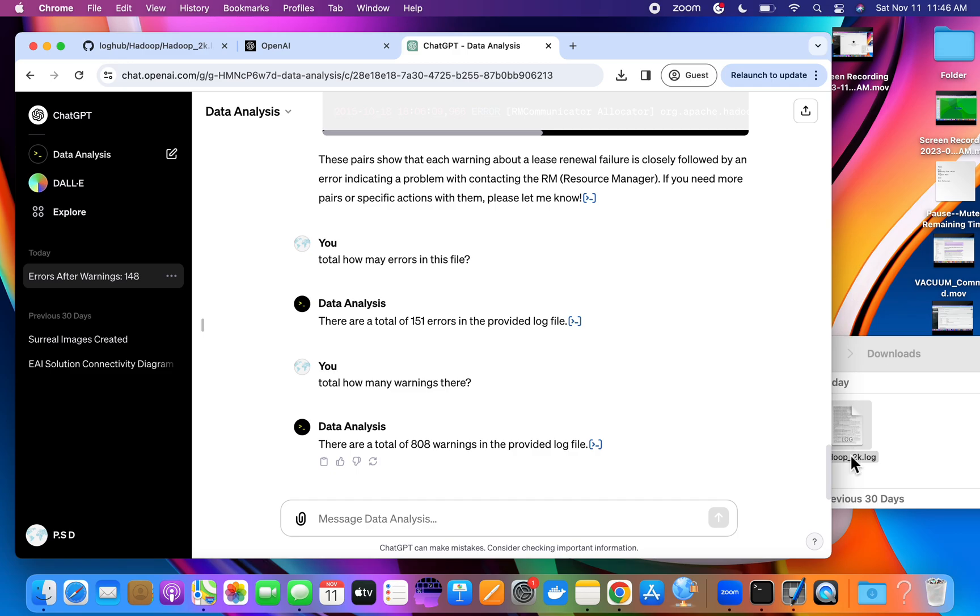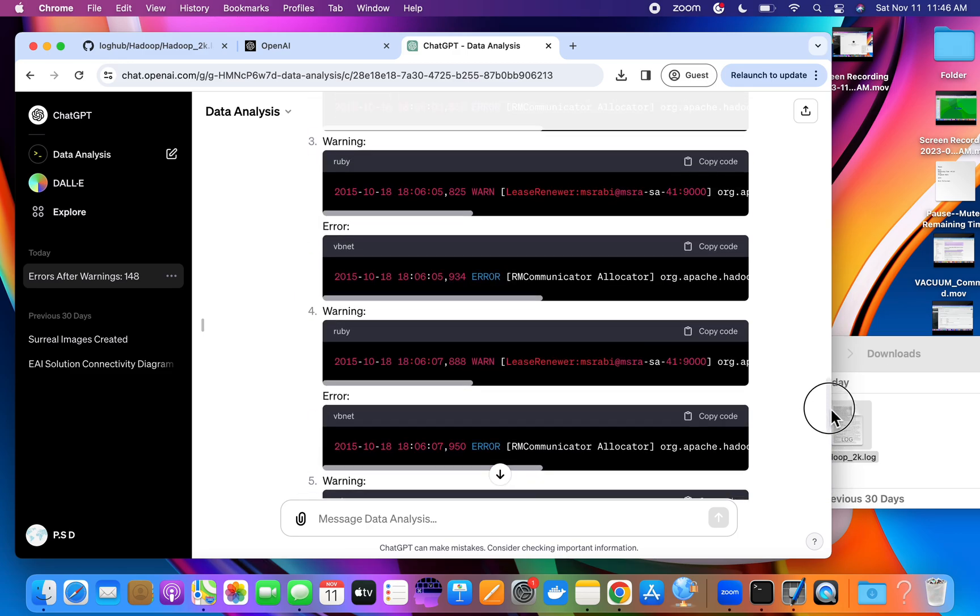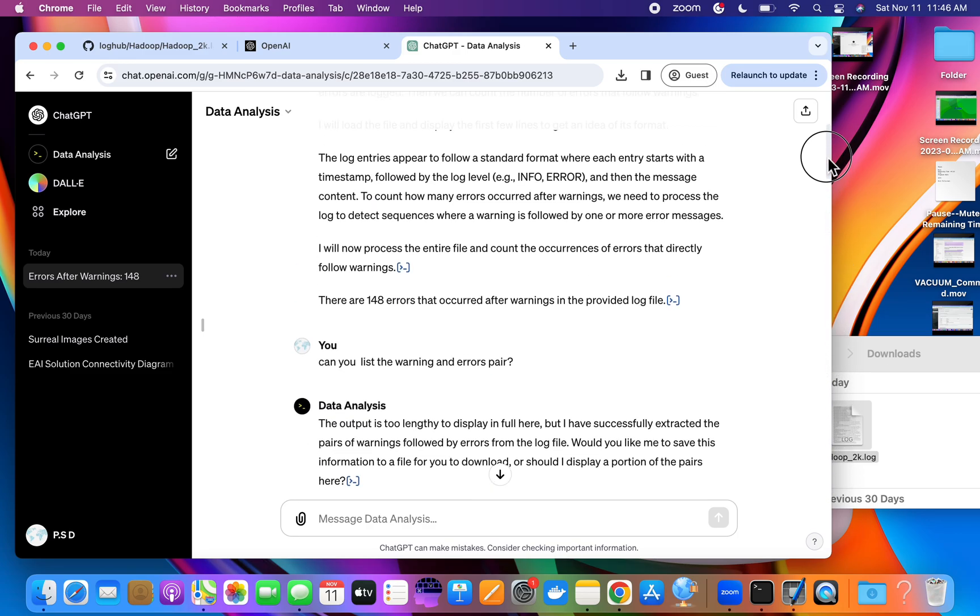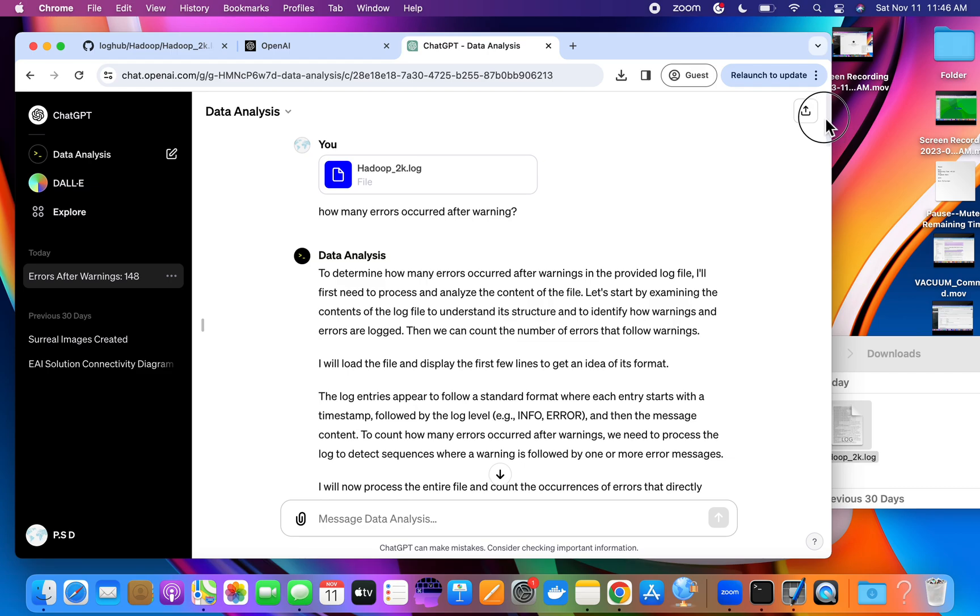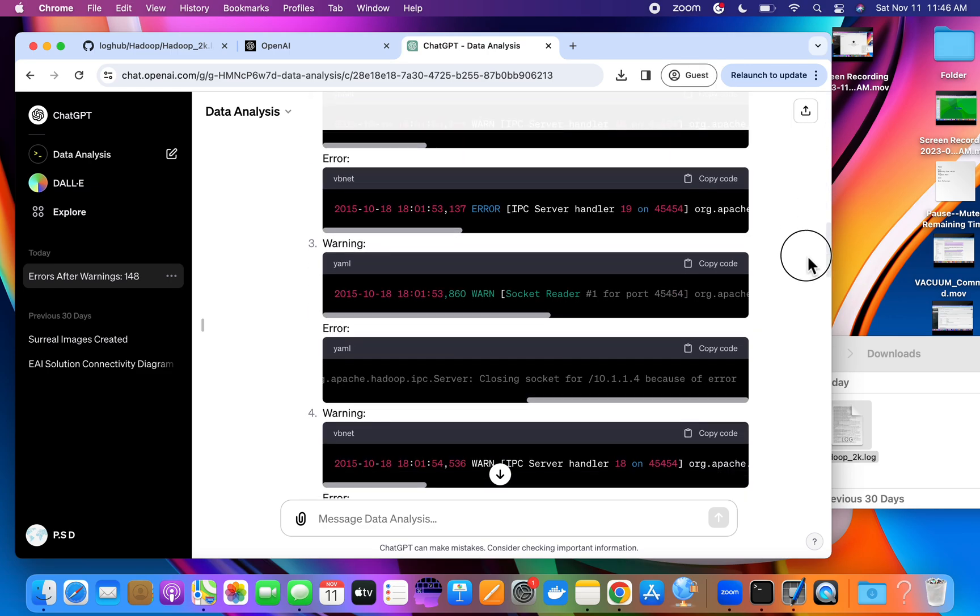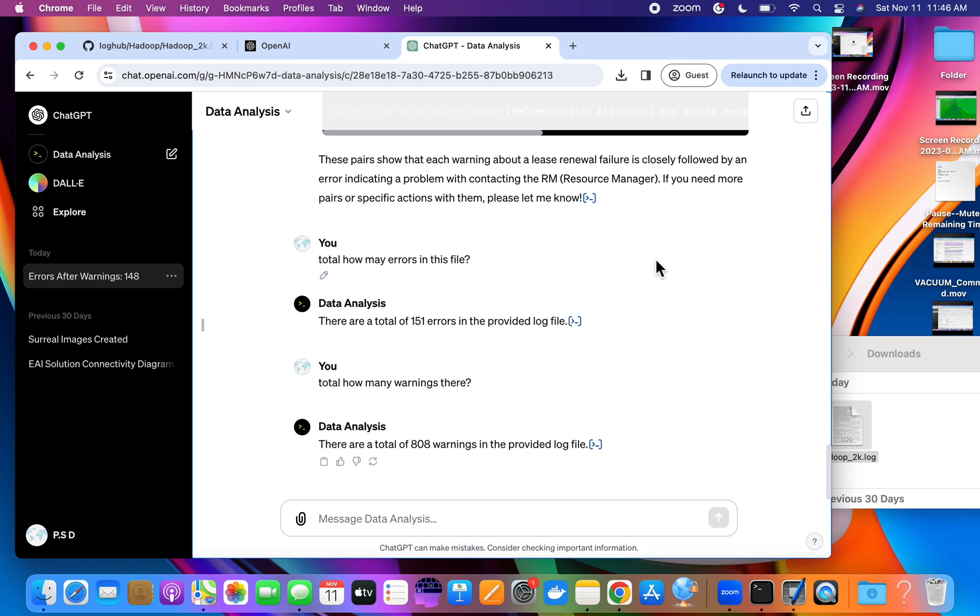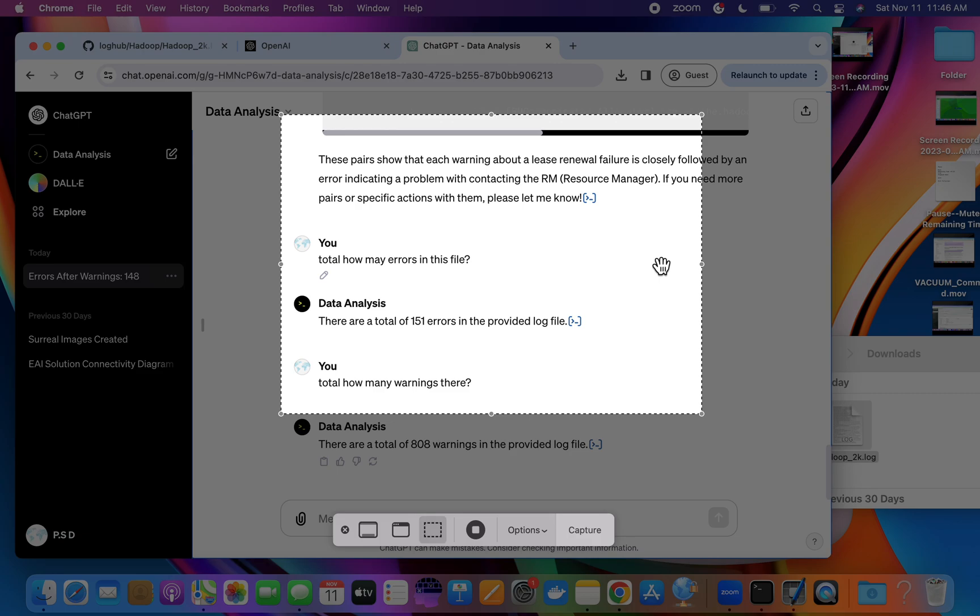This is your data analysis using Chat GPT. You can use it to analyze the data, and this is a new feature. Hope this will help you guys to do some analysis work using Chat GPT. Thank you for watching and please subscribe to the channel.